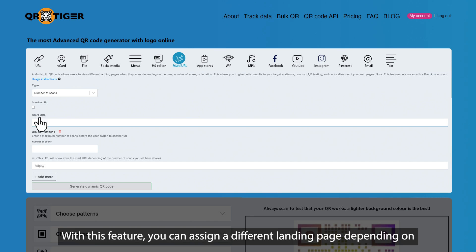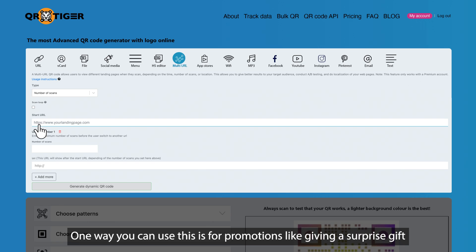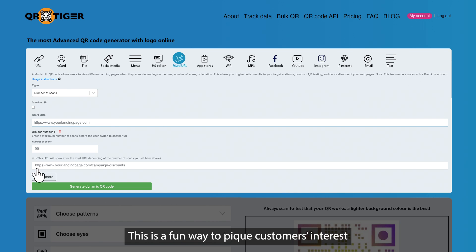Number of scans. With this feature, you can assign a different landing page depending on which order the user scanned the QR code. One way you can use this is for promotions like giving a surprise gift to the 99th scanner or giving discounts only to the first 30 scanners. This is a fun way to pique customers' interest and will surely help increase engagement.